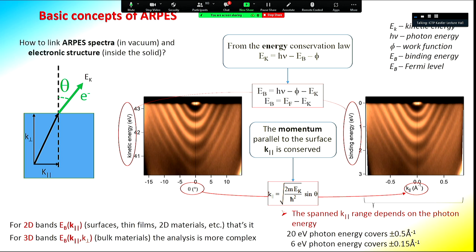For two-dimensional bands and simple systems, the relation between the measured spectra and the bands inside the structure is rather straightforward, because the parallel momentum of the electron — parallel to the surface — is conserved, and can be directly converted from the angle using a simple formula. The binding energy of the electrons can also be obtained from the kinetic energy using simple relations and related to the Fermi level if the sample is metallic.